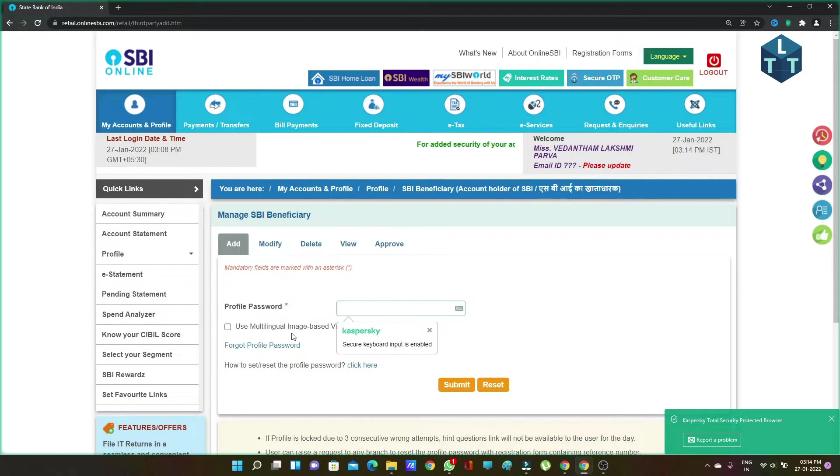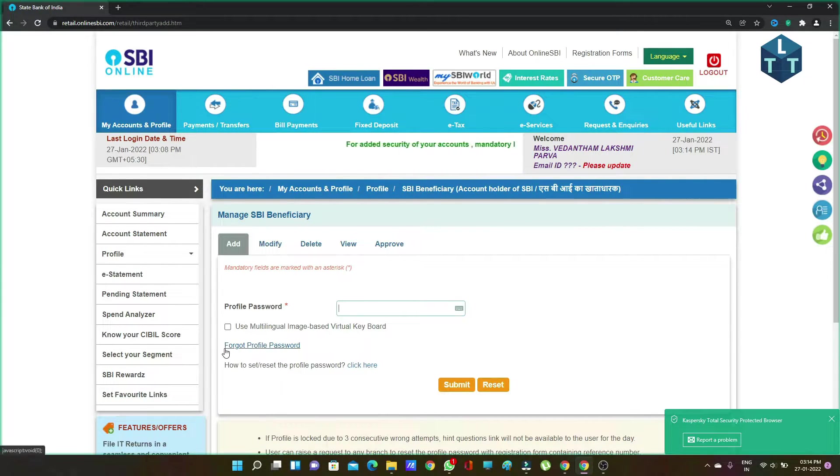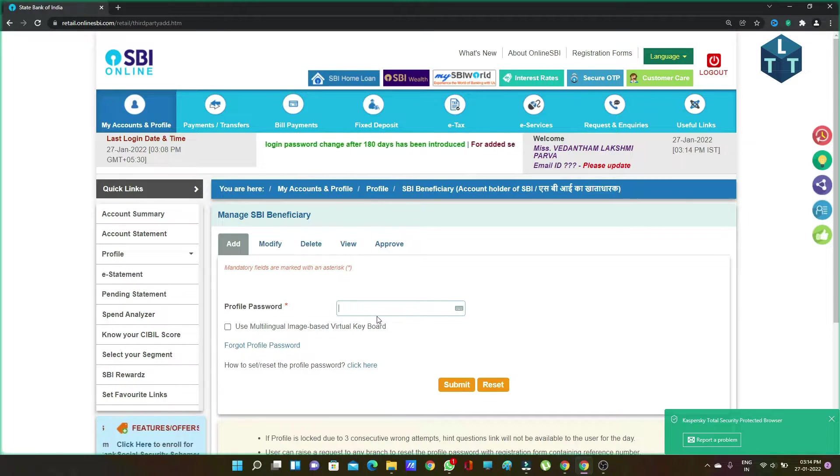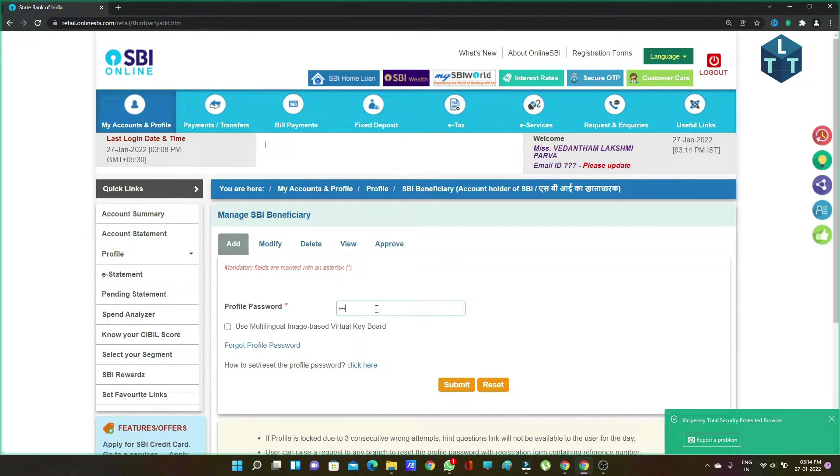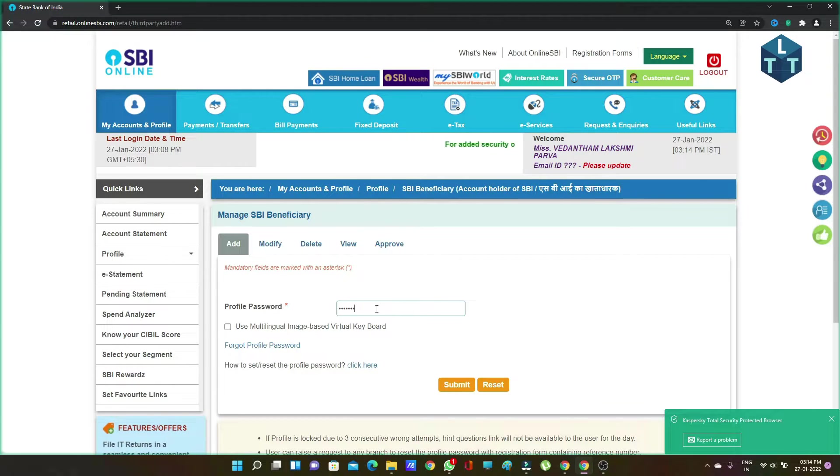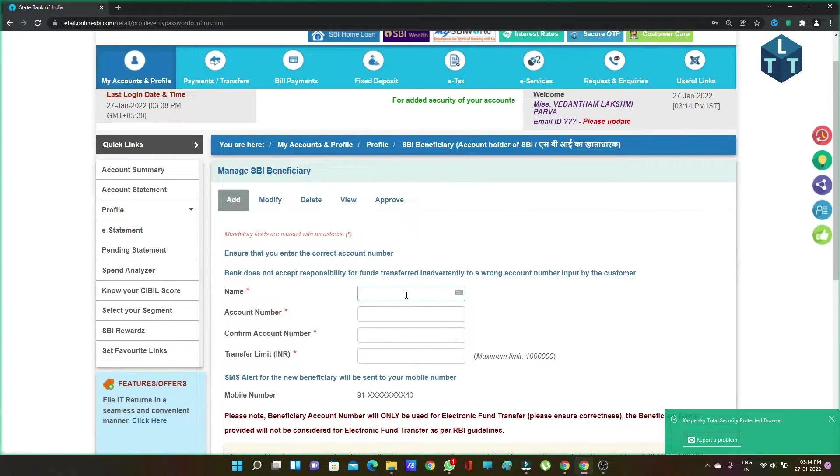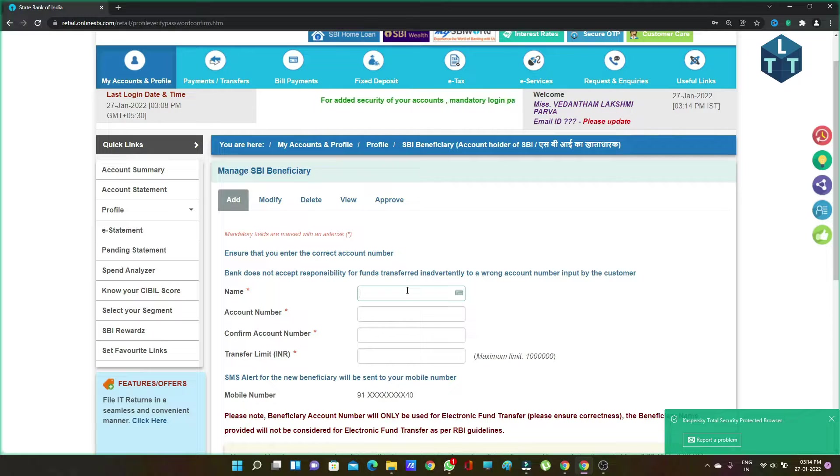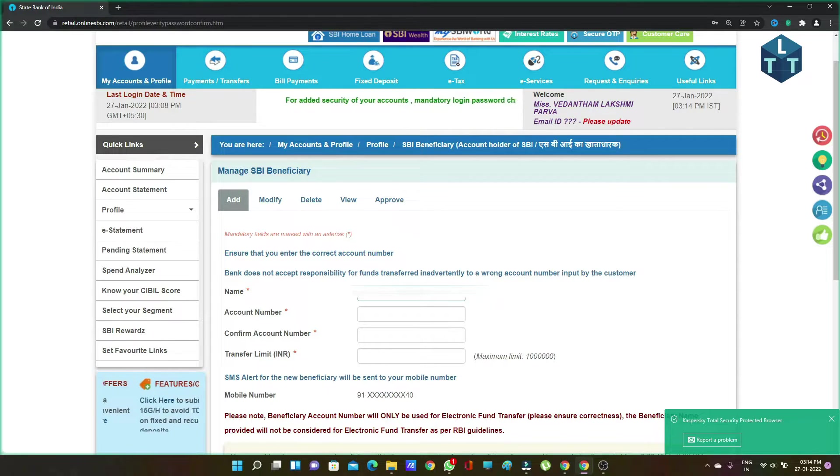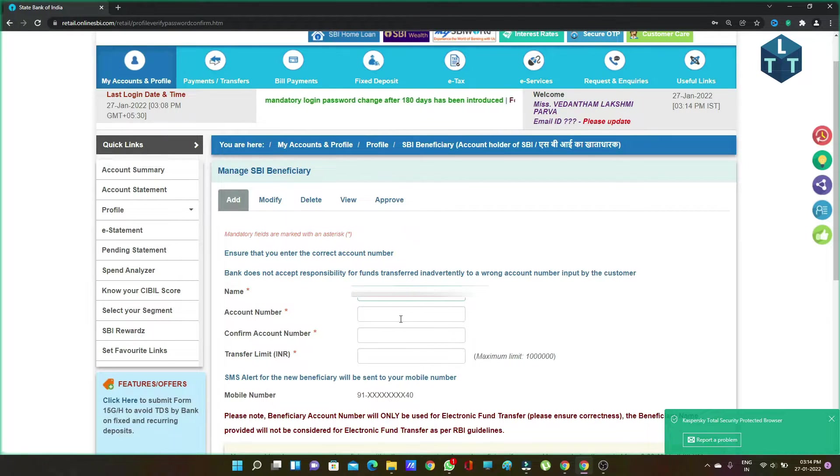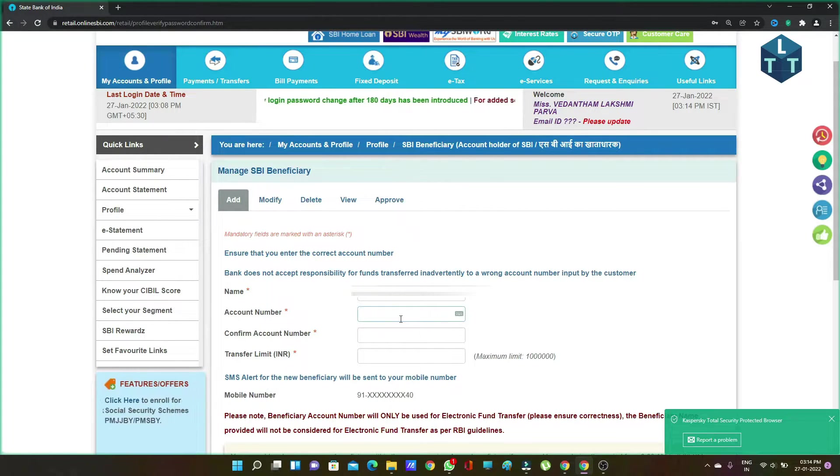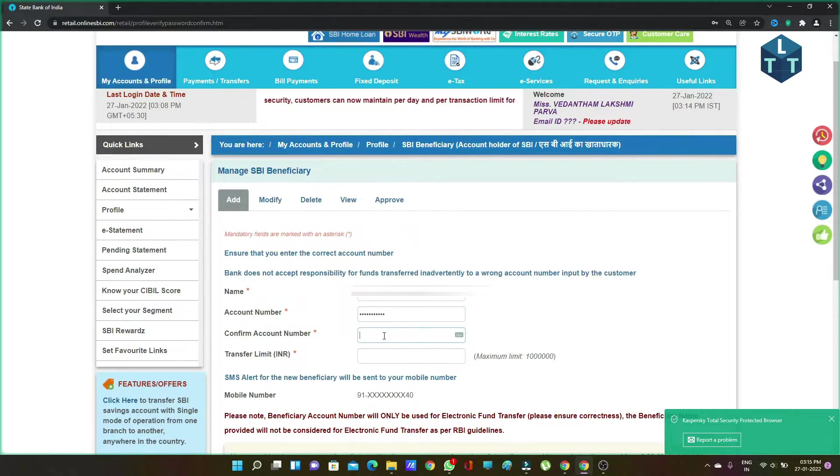Enter your profile password. This is very important. Then type in the beneficiary's account number.